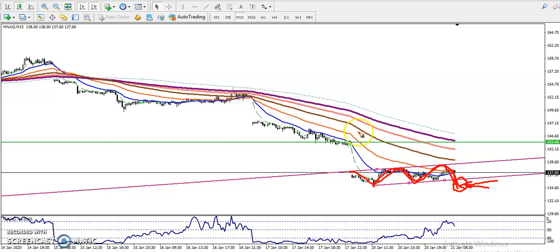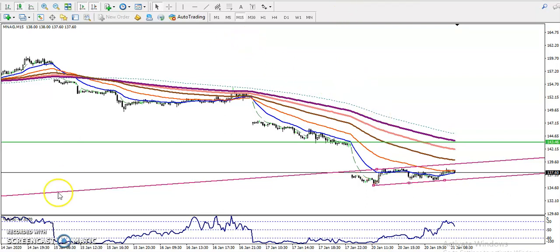We haven't seen any buy opportunity because the trend is in a downtrend. In my next webinar, I'll show how to buy during a downtrend — that's called counter-trend trading strategy. I hope you enjoyed this video. If you liked it, please like and subscribe. Thanks for watching.